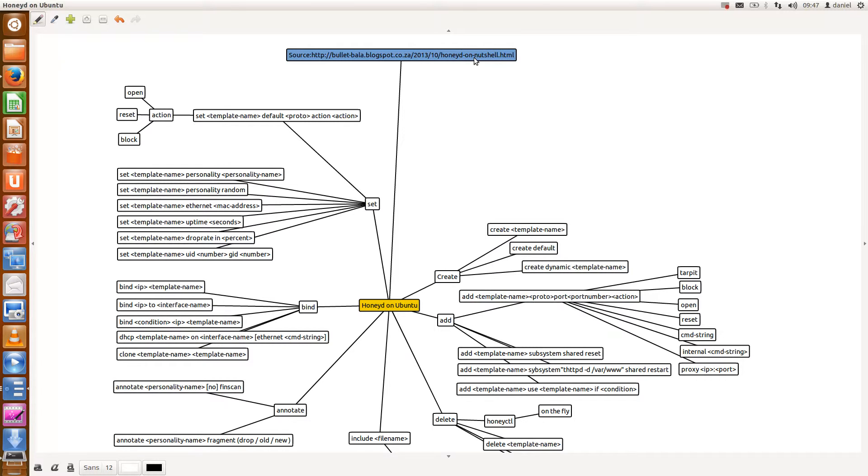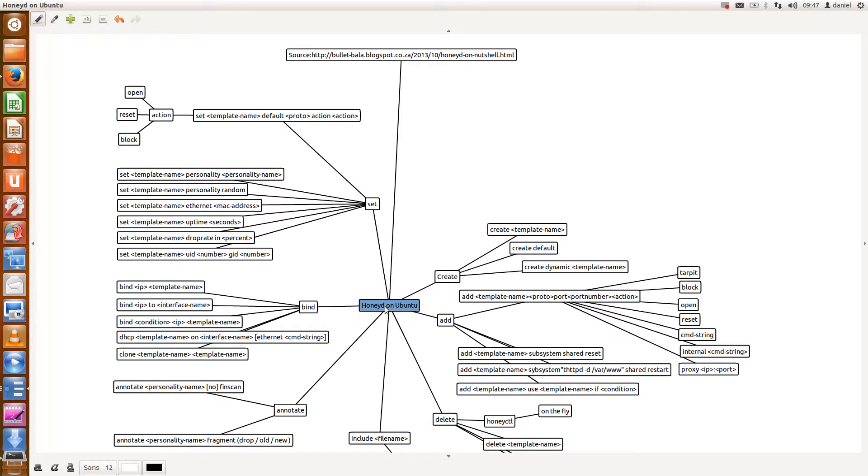What I've done is I just basically recreated this mind map on my machine, also just to demonstrate that Ubuntu is quite awesome with this free mind map software. The way this works is that your configuration file requires you to use certain templates to set certain parameters for your honeypot.